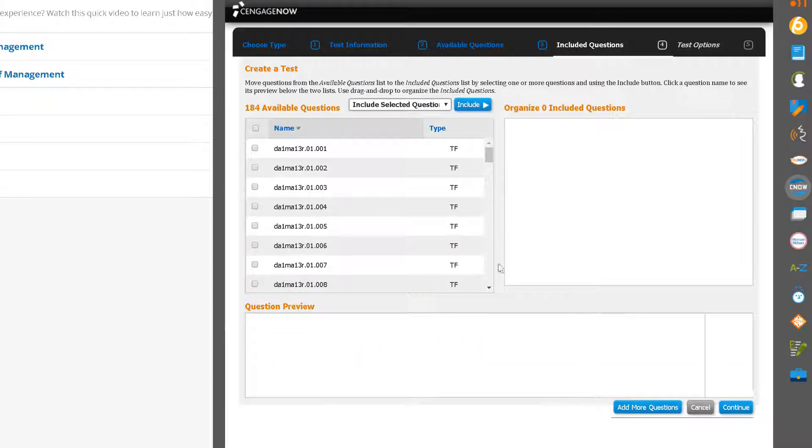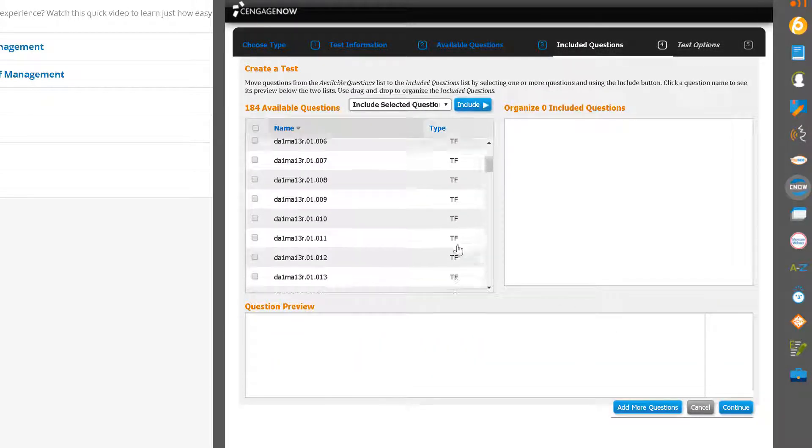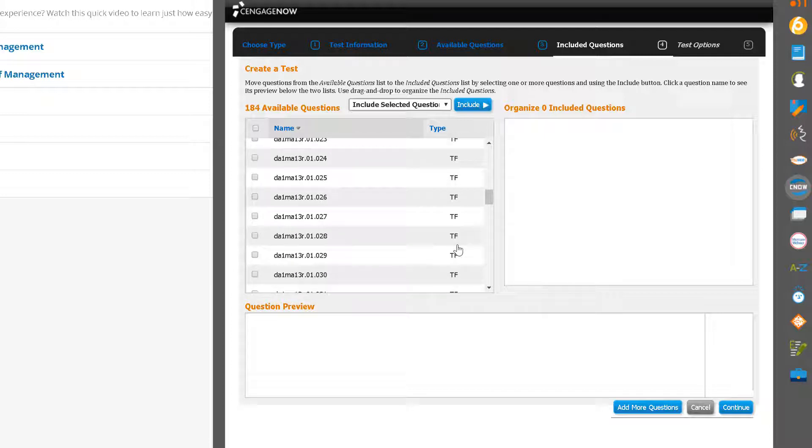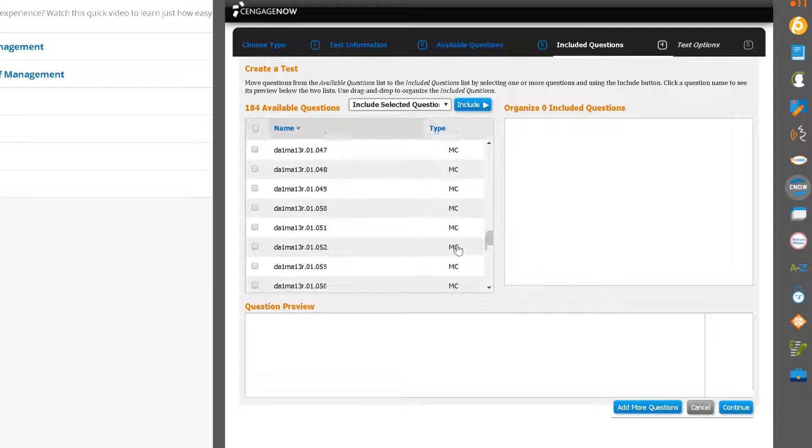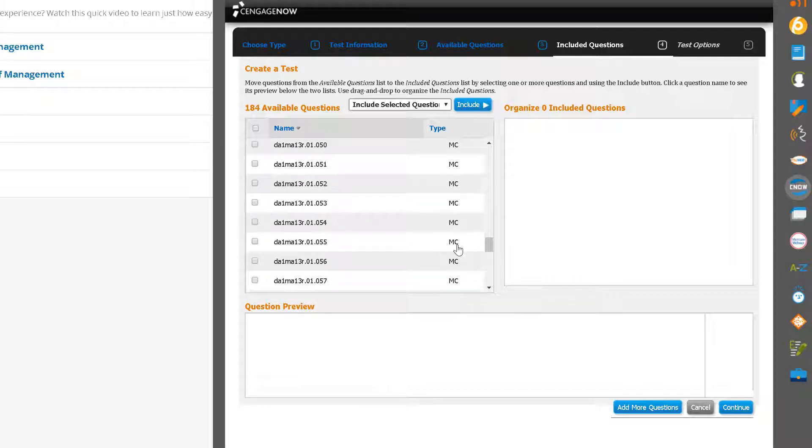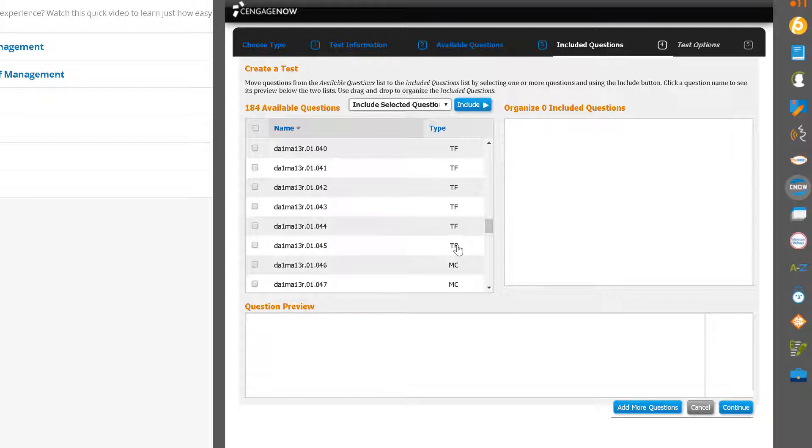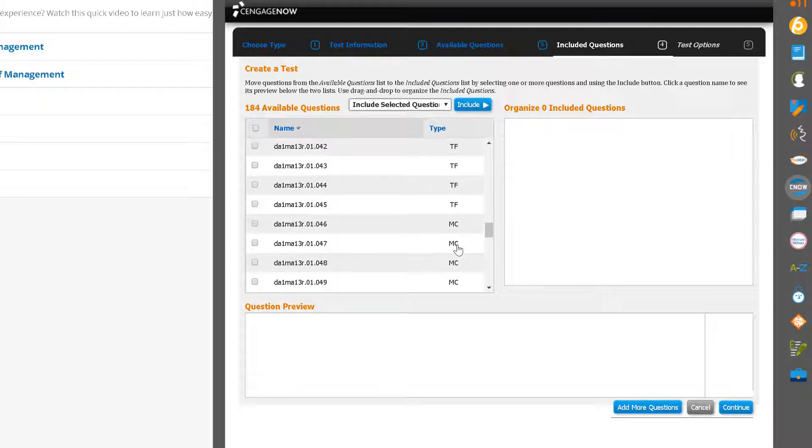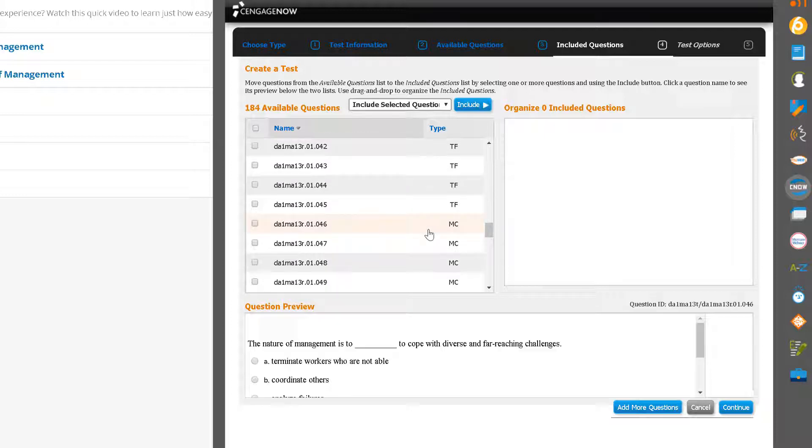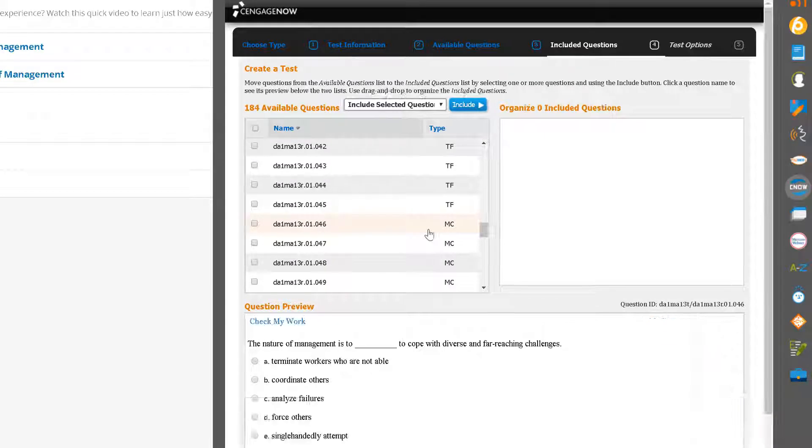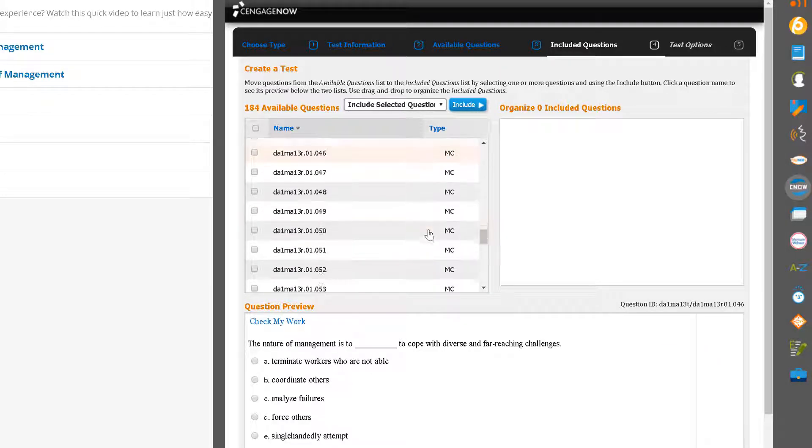Notice that the questions are labeled by type, and only those question types that you selected on the previous page will appear in your question listing. You can preview questions by highlighting them, and the full questions will appear below in the questions preview.